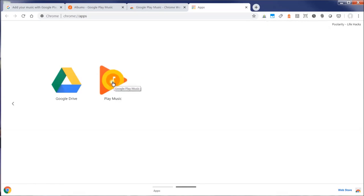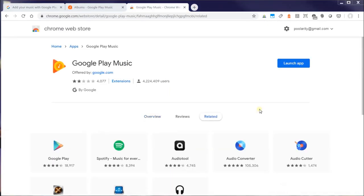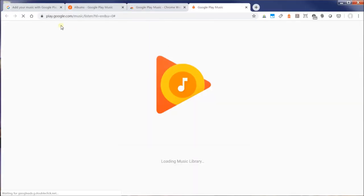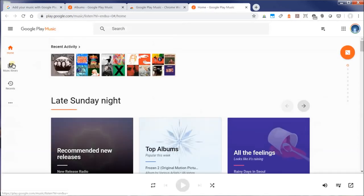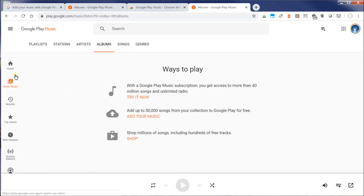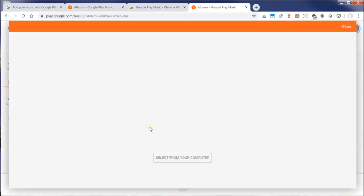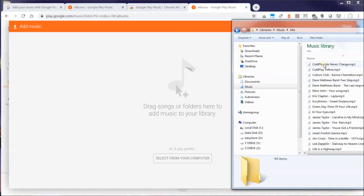I'm going to click on Play Music now. Now that I have the Google Play Chrome extension installed, I can go back to my main music player and you'll notice if I click on Music Library and then click Add Music, I can actually drag my files and upload them. I'm going to upload my Coldplay files.